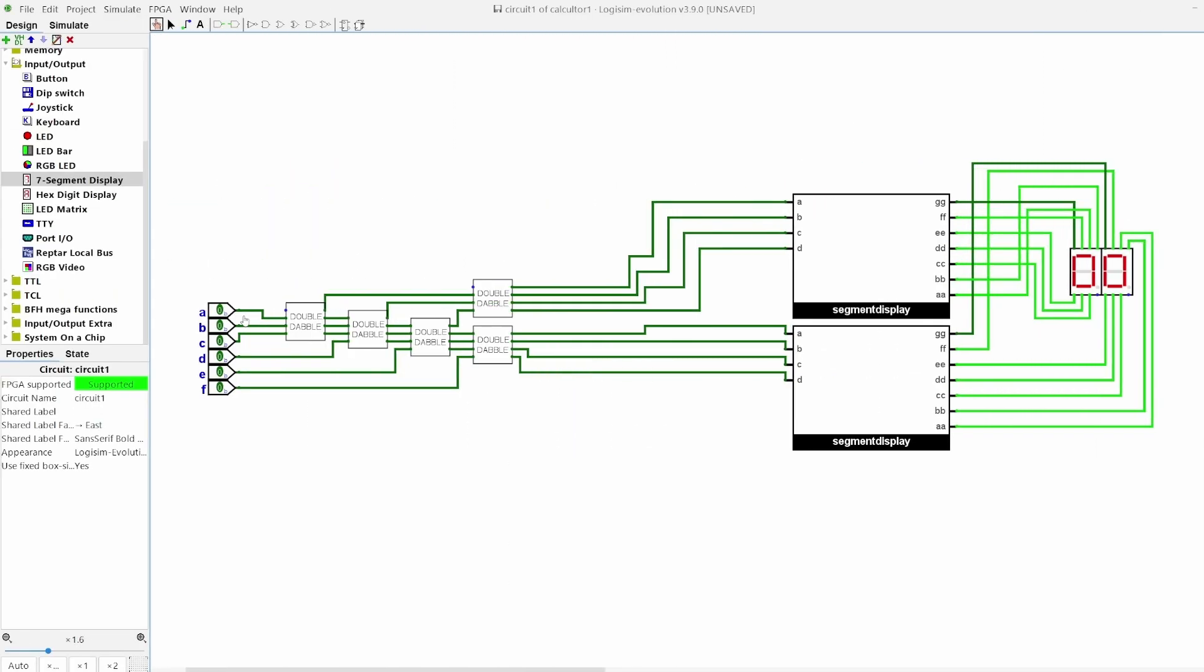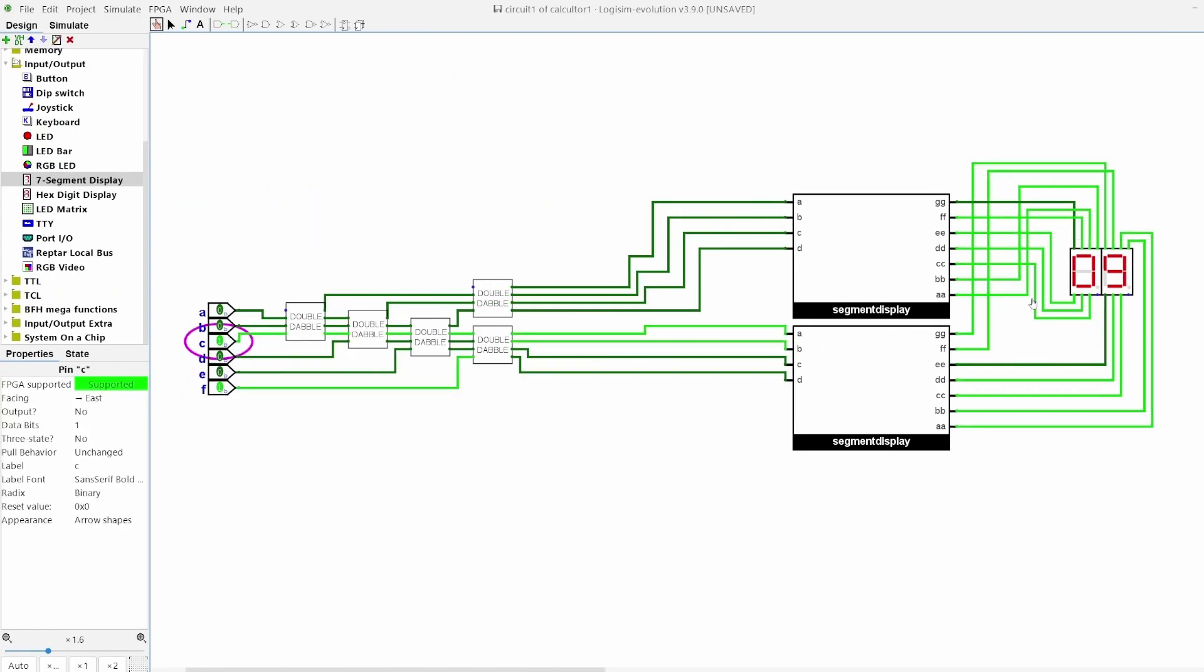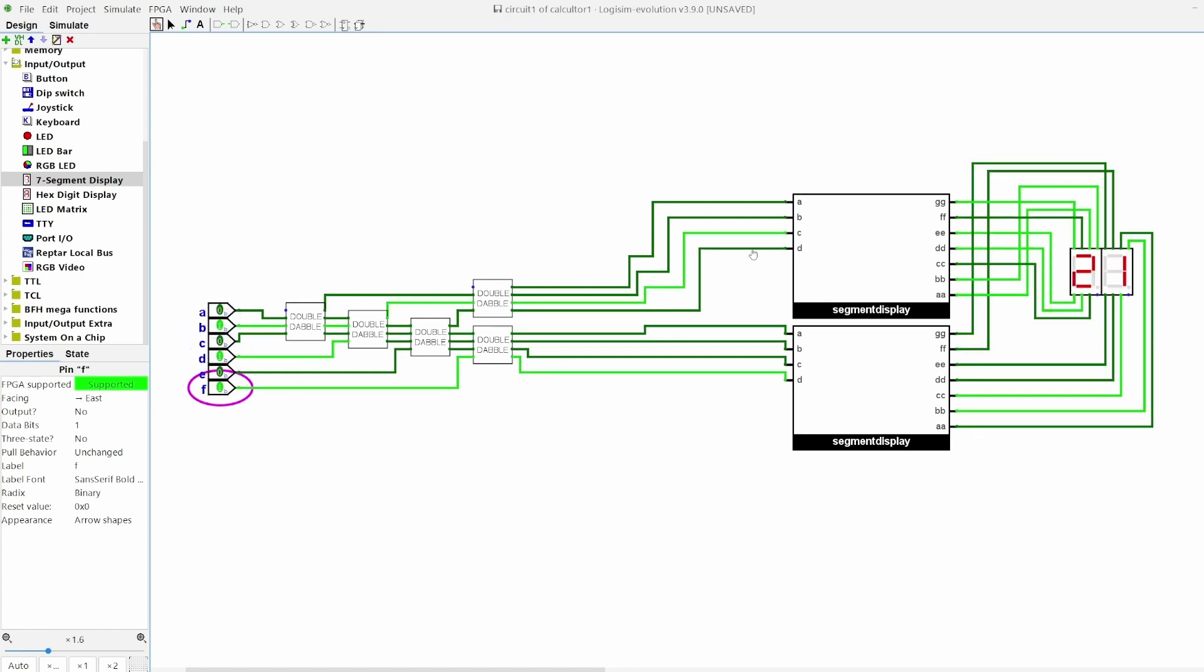Connecting everything, we can try it out. Let's try 1001, which is 9 in decimal. Now let's try 10101, which is 21. How about 111111, which is 31.